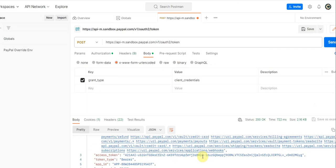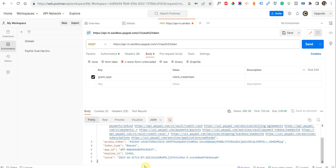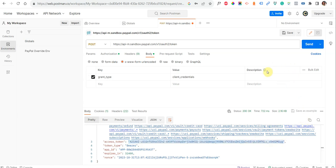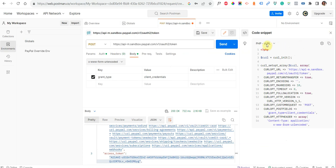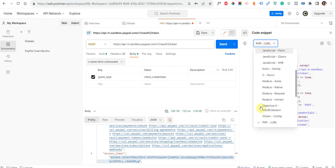It worked successfully! Here I get my access token, which I will use to perform different operations for the PayPal REST-based API. You can also get the code for this process by clicking on the code section.